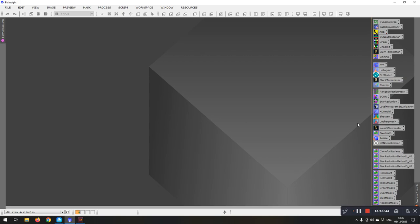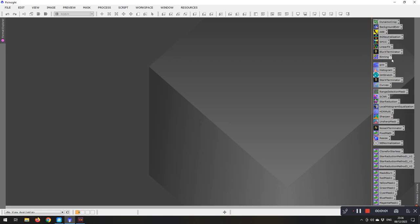So first off, the process icons down here that I've got laid out, the way I've laid them out is in relation to my normal workflow. So you can see the upper icons here, they're all when the image is in the linear phase. So cropping, background extraction, background neutralization, linear fit, blur exterminator and binning.